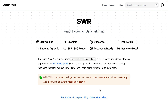SWR is a popular data fetching library that works with React and it's derived from the stale-while-revalidate concept. SWR isn't a dedicated GraphQL client, so it's not going to be as sophisticated as some of the others, but you can get pretty far with all of the mechanics that it exposes. One of the greatest things about SWR is that it makes sure your data is automatically up to date.